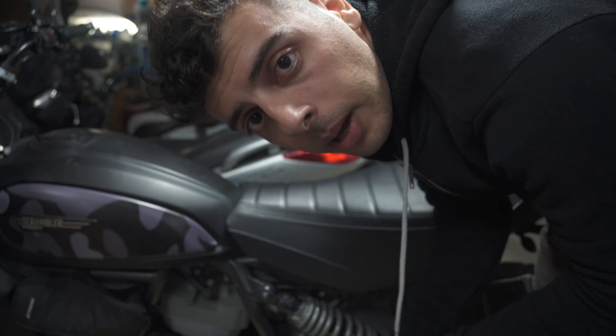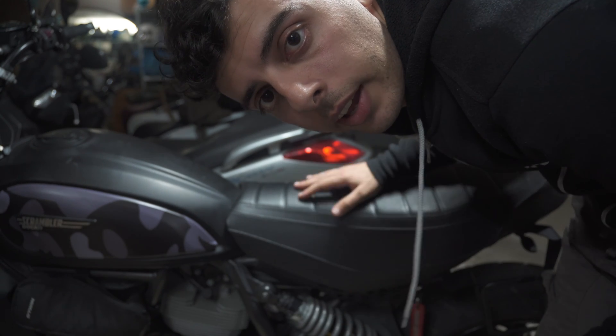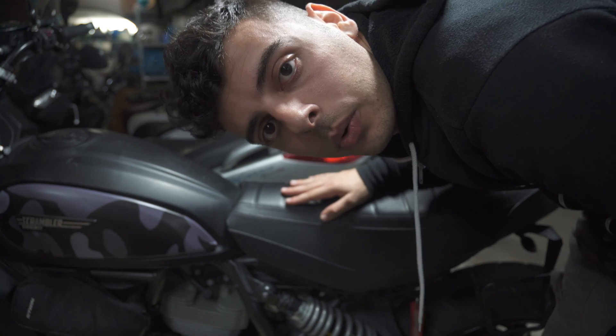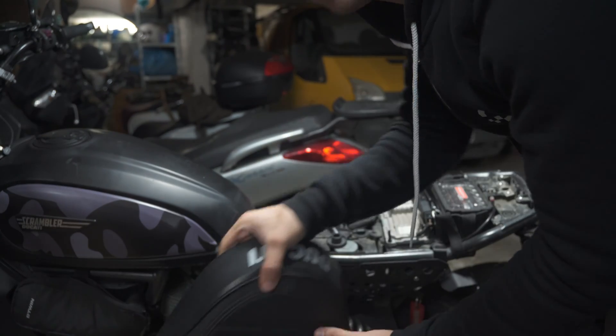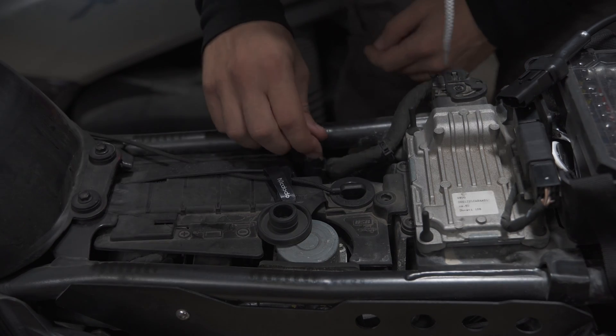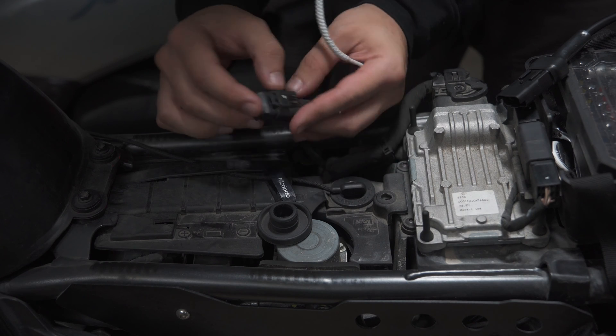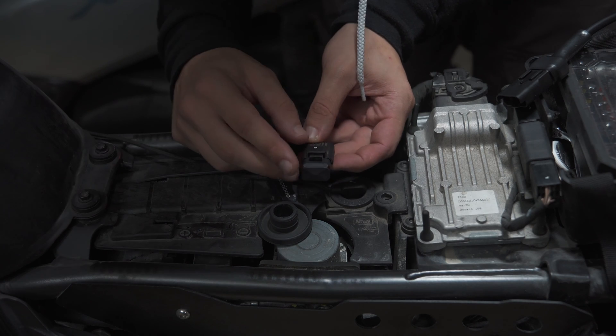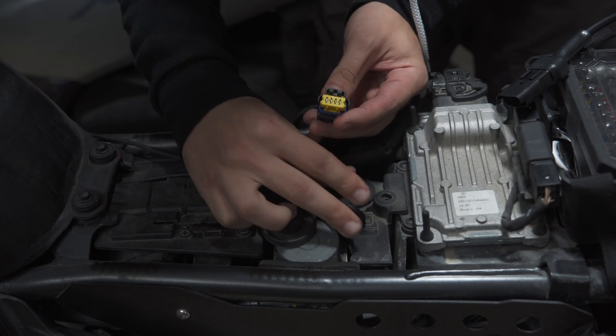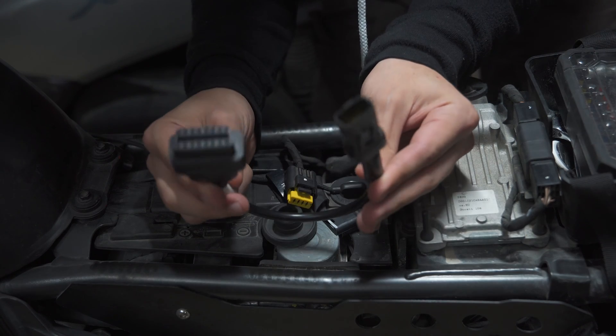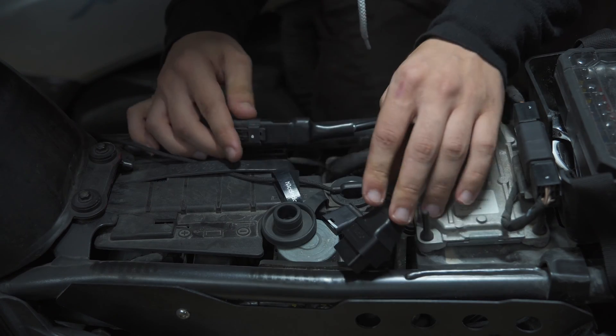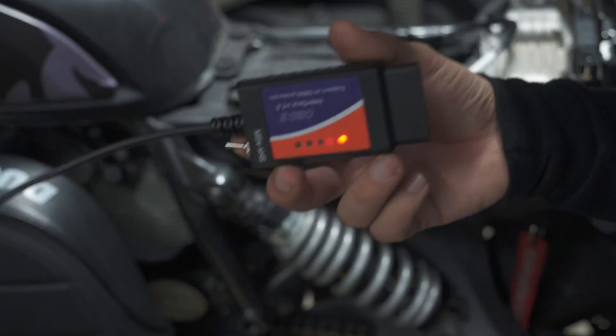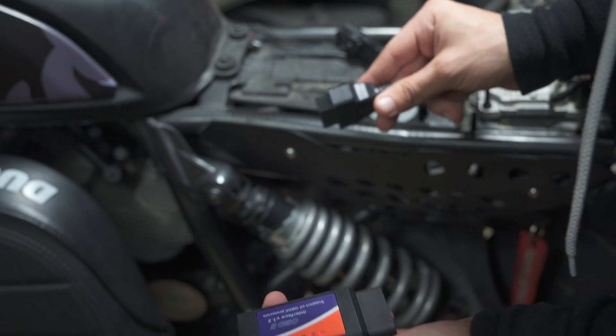In my case, I'm going to be working on a Ducati Scrambler, and the port to connect this adapter is located under the seat. First, I'm going to remove my seat. Now, somewhere here near the battery, you're going to find this cable which doesn't connect to anything but has a cover. We're going to remove this cover and connect our adapter to this one. Now we're going to grab the OBD end and connect it to the other end of the adapter.